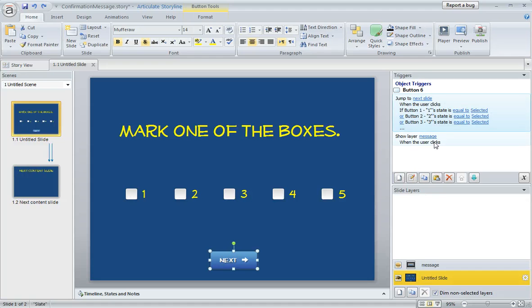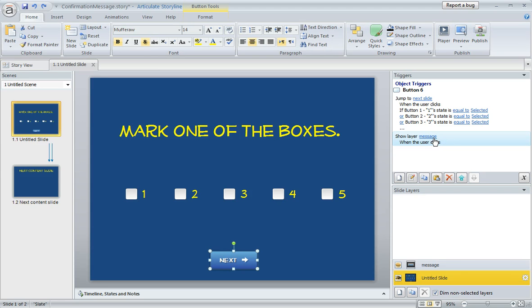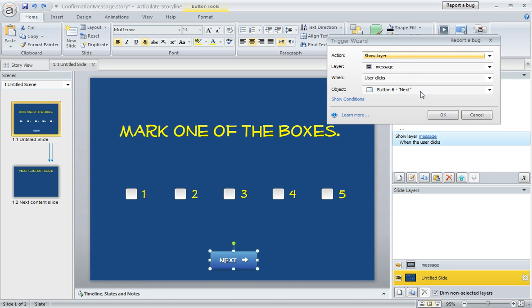The second trigger is what reveals the layer for us. So this is just saying show the layer called message, that's the name I gave it down here, when the user clicks this next button. If we open this up, we can see the detail. Show the layer called message when the user clicks the next button. For this one, we don't really need any conditions on this trigger.